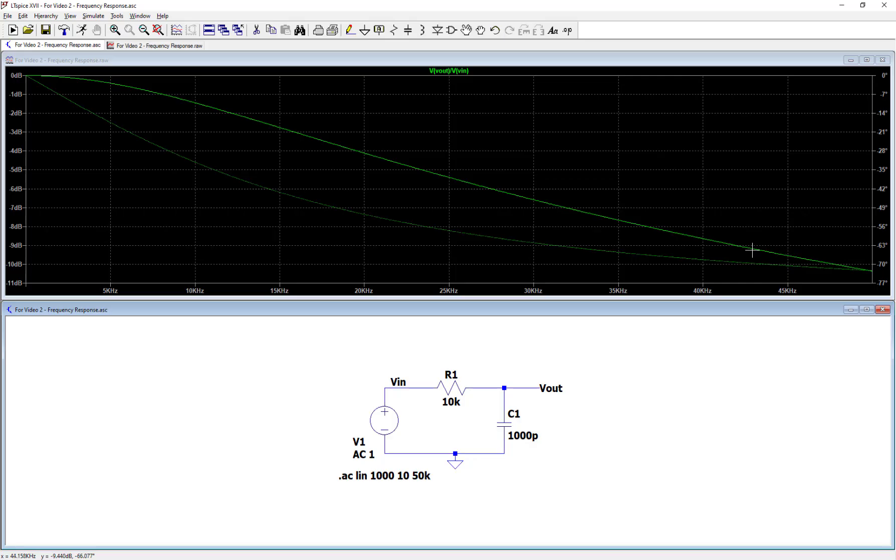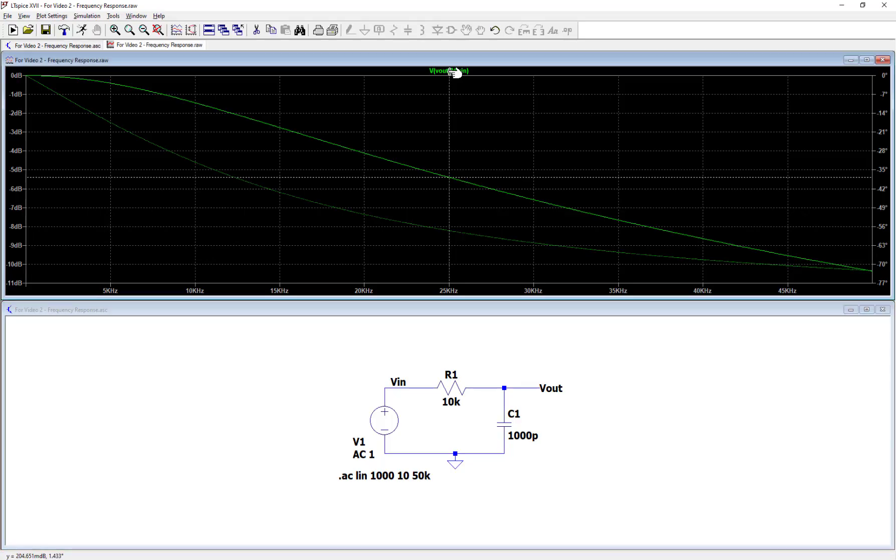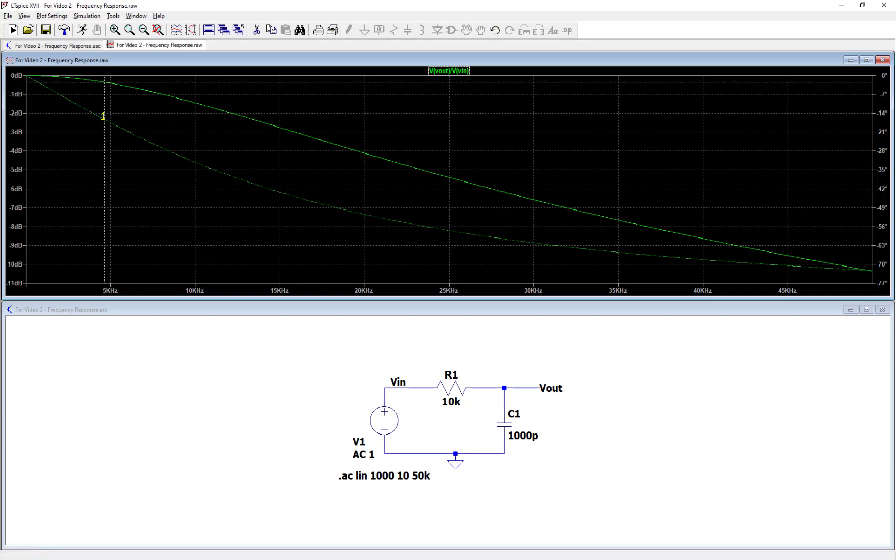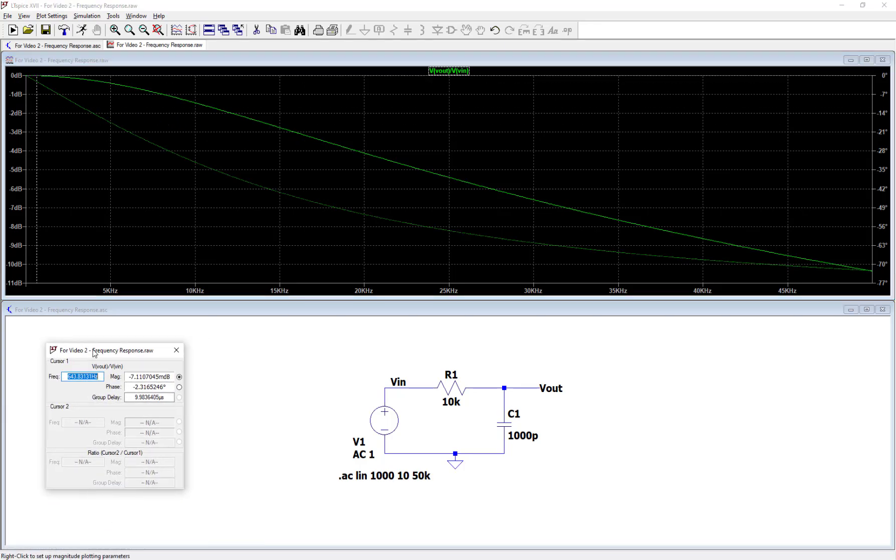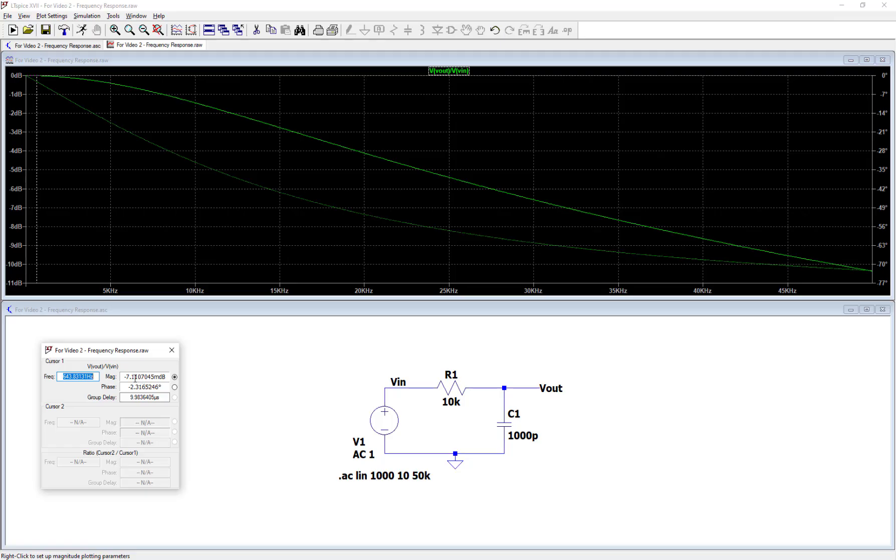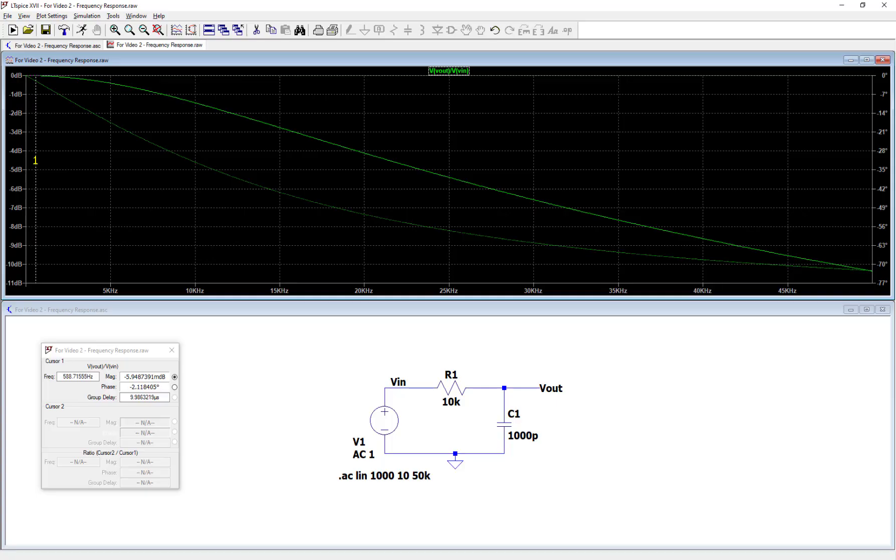Let's put a cursor on the magnitude. I'm going to come up here and click on my Vout over Vin. That gives me a cursor. If I move this cursor down to a low frequency, you'll see that right now I'm down at about 640 Hz, and I have a magnitude that's really close to 0 dB. This has minus 7 milli dB, or negative 0.007 dB. That's approximately 0 dB, and that means the output signal is approximately equal to the input signal in magnitude.